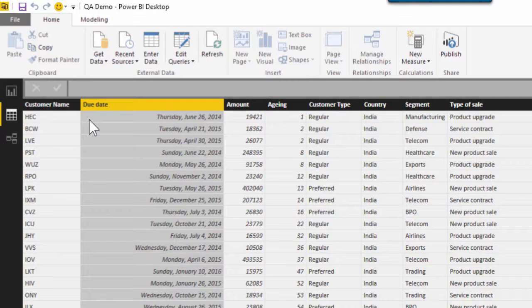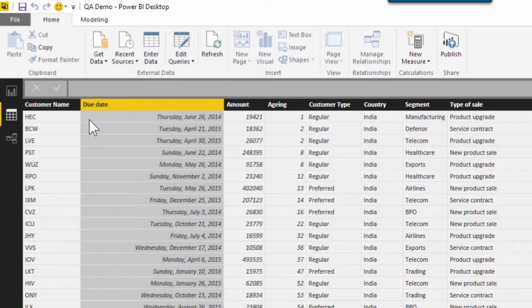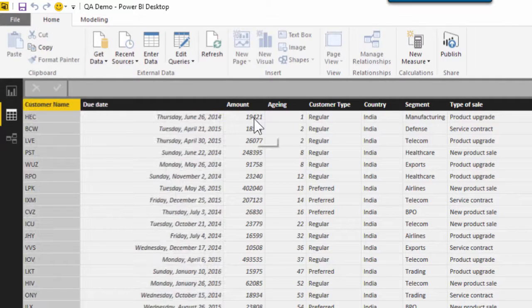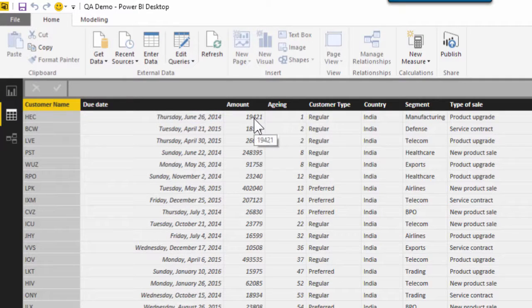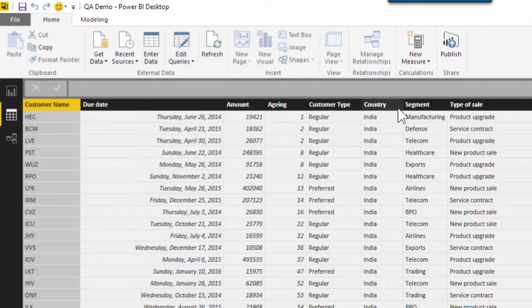The data is simple. We have lots of rows and each row represents an invoice which has been raised on a particular customer and the money has not yet been paid. We have various columns like amount itself, customer type, country, segment, and type of sale.